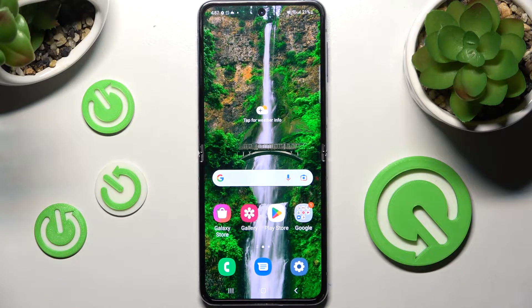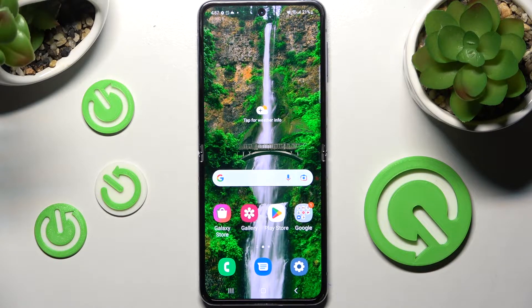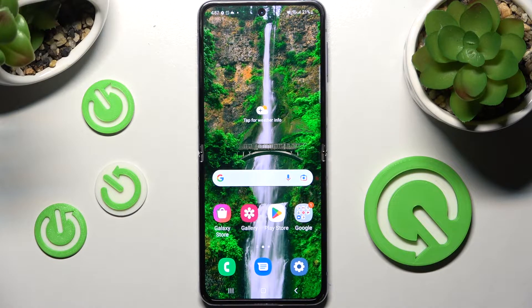In front of me is the Samsung Galaxy Z Flip 4 5G, and today I would like to show you how you can turn on or off app notifications from apps of your choosing on this Samsung.